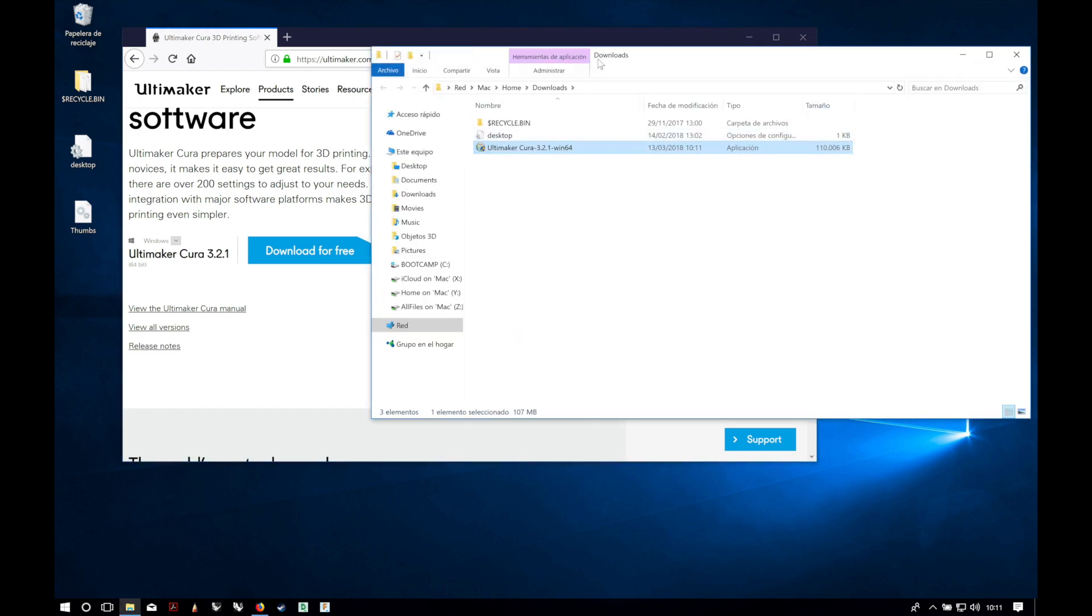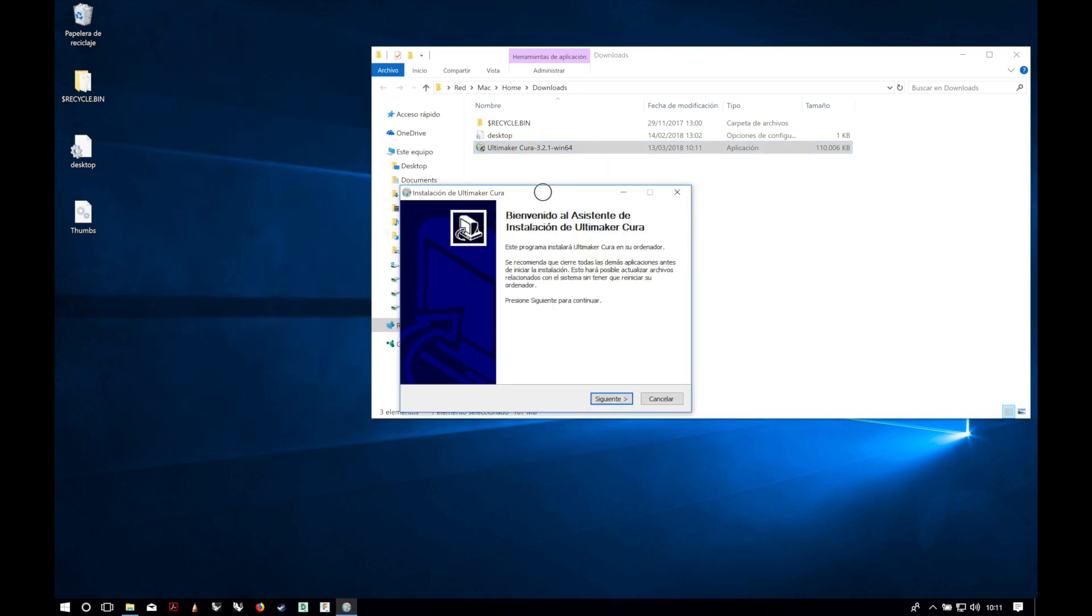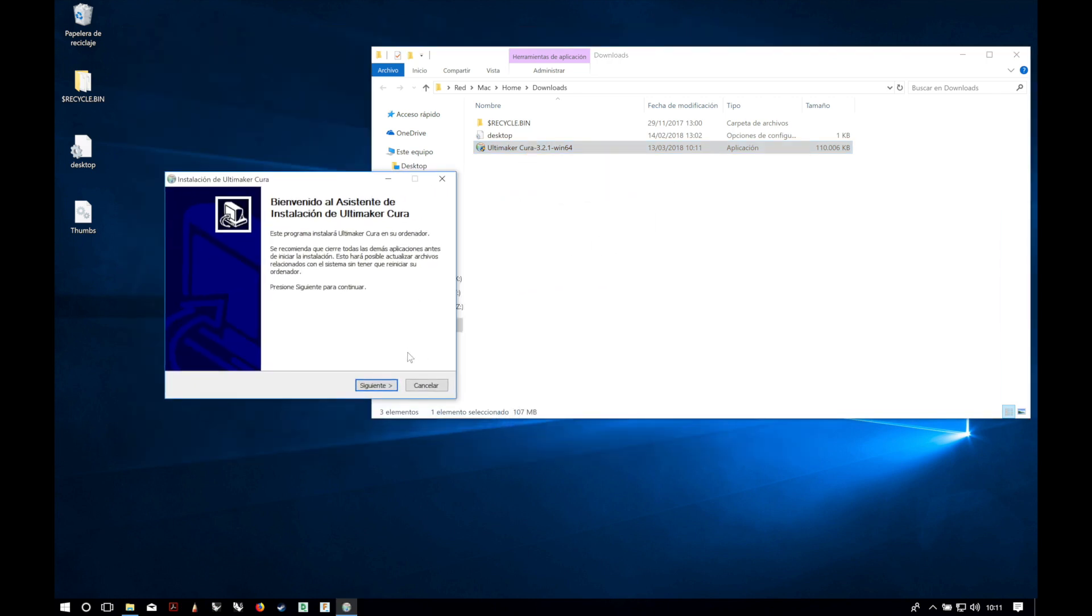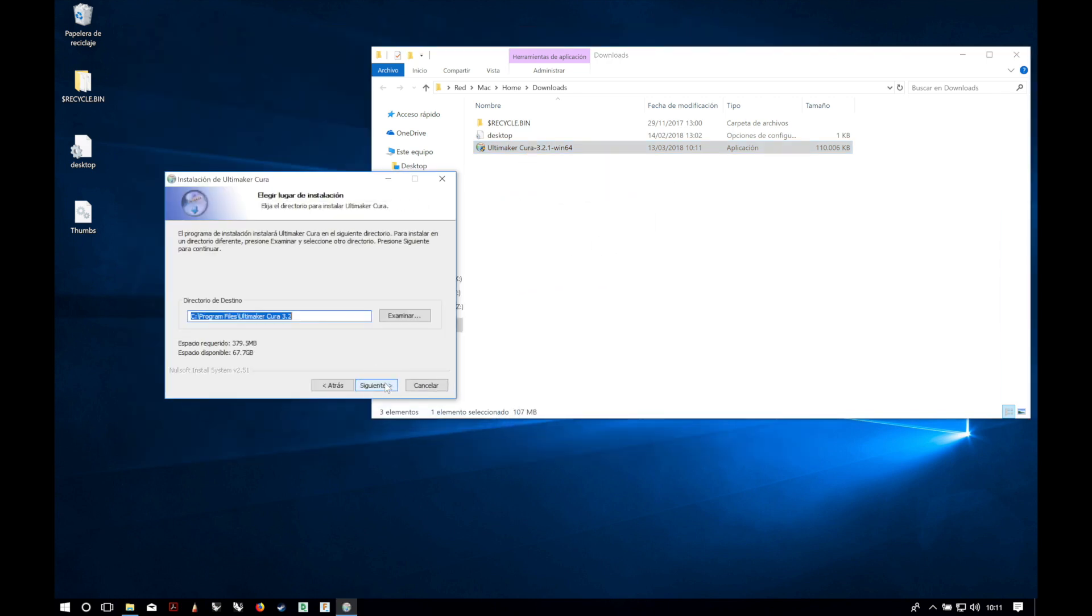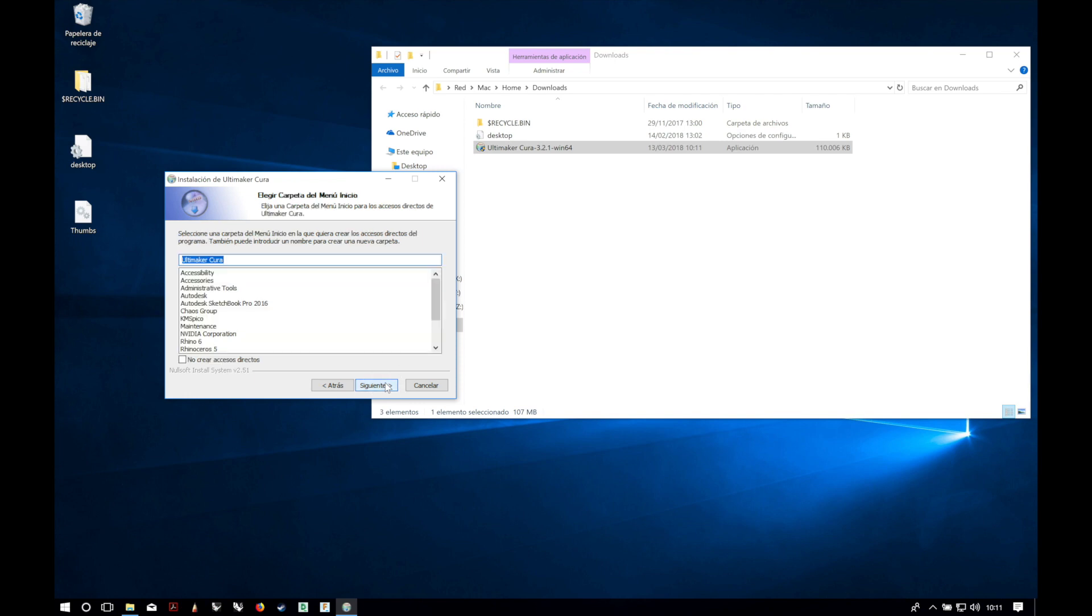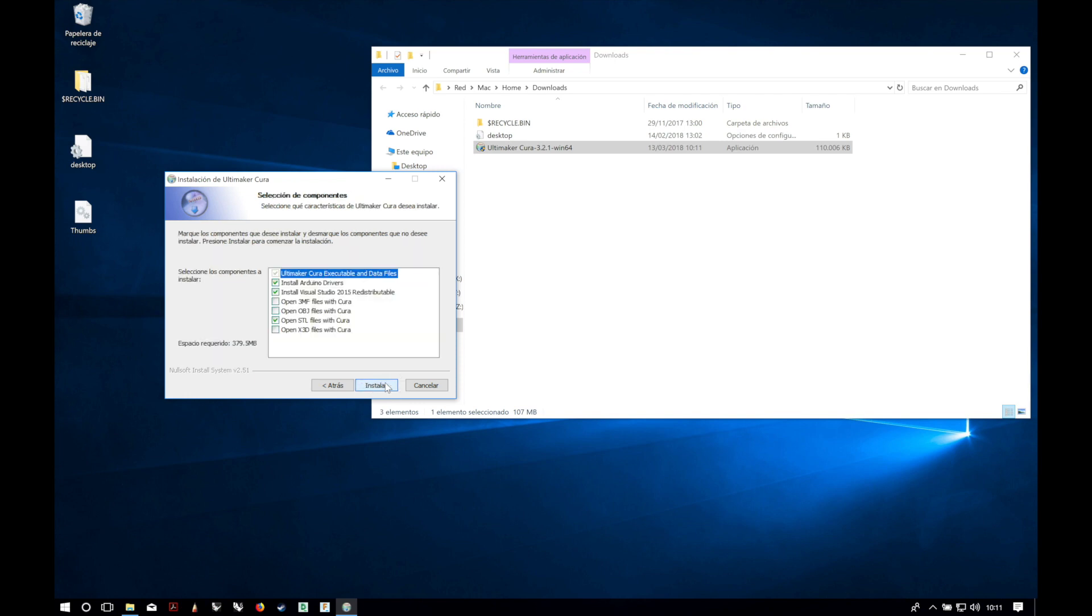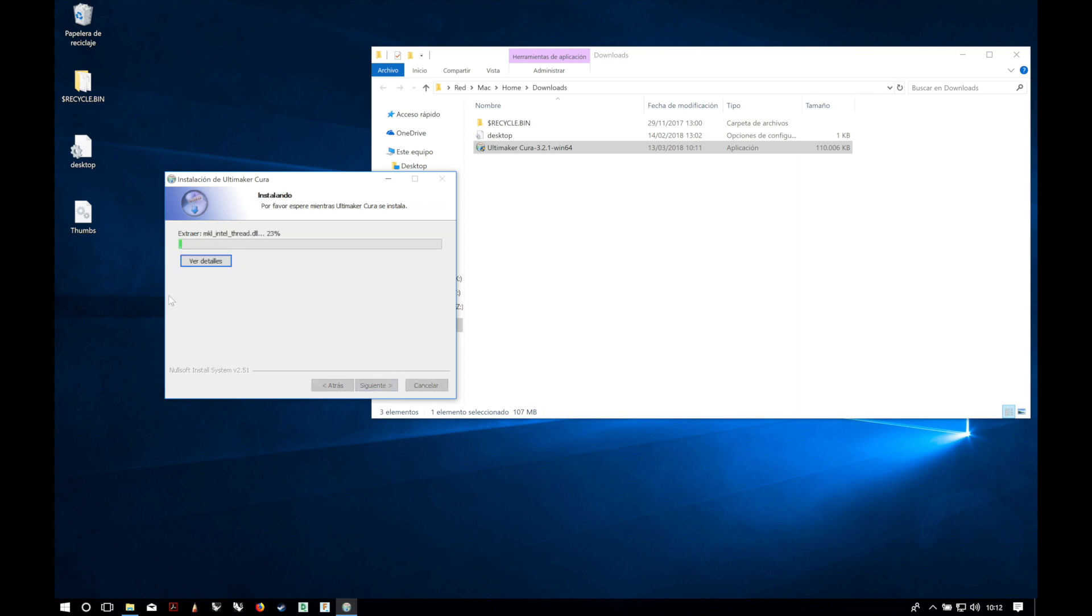And here we have it. Now we're gonna open it and the assistant will start. So next, okay, next, next, next.